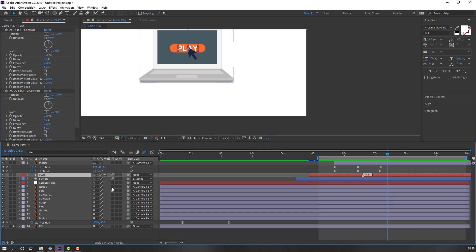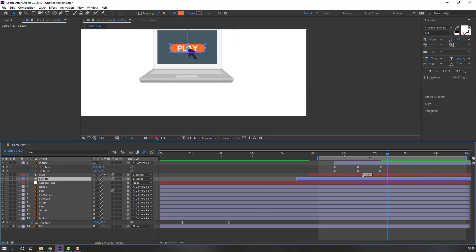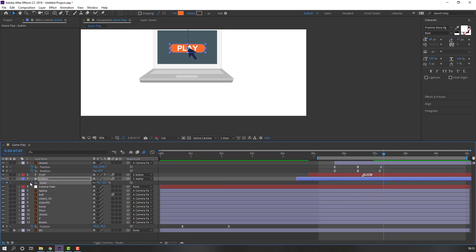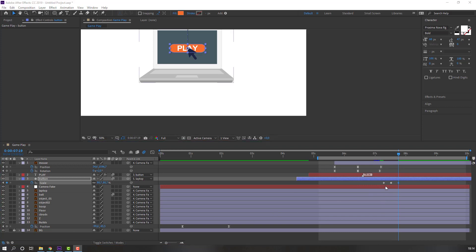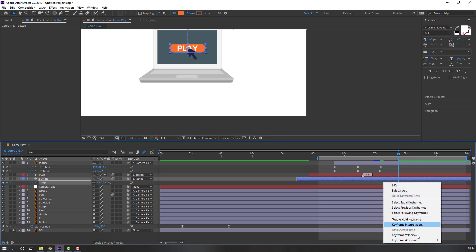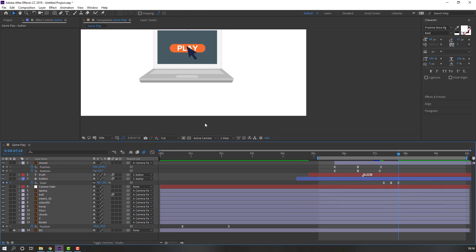Select the text and apply it, then parent it to this button. Select this button, press S to make a scale keyframe. Go to six keyframes — one, two, three, four, five, six — and change scale. Go back six keyframes, select the first keyframe, Ctrl+C, Ctrl+V. Select these keyframes and make them smooth.